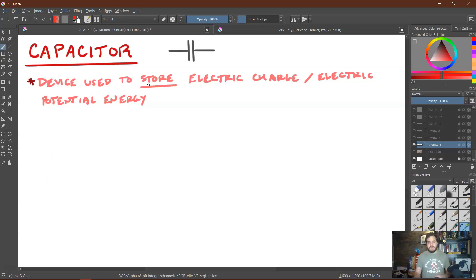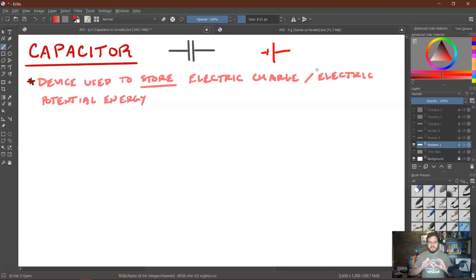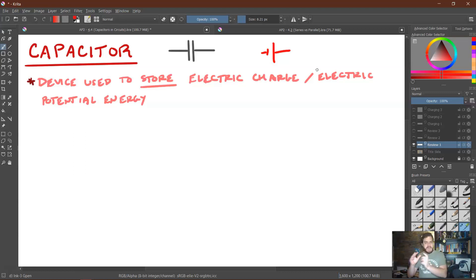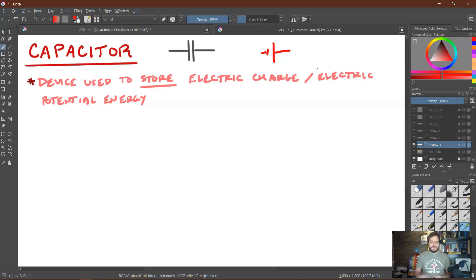This is the circuit symbol for a capacitor — these two parallel lines. We need to be careful because this looks very similar to the symbol for a battery. So we need to be very precise that when drawing a capacitor, the lines are the same length, and when drawing a battery, they need to be clearly different lengths so we don't confuse the two.